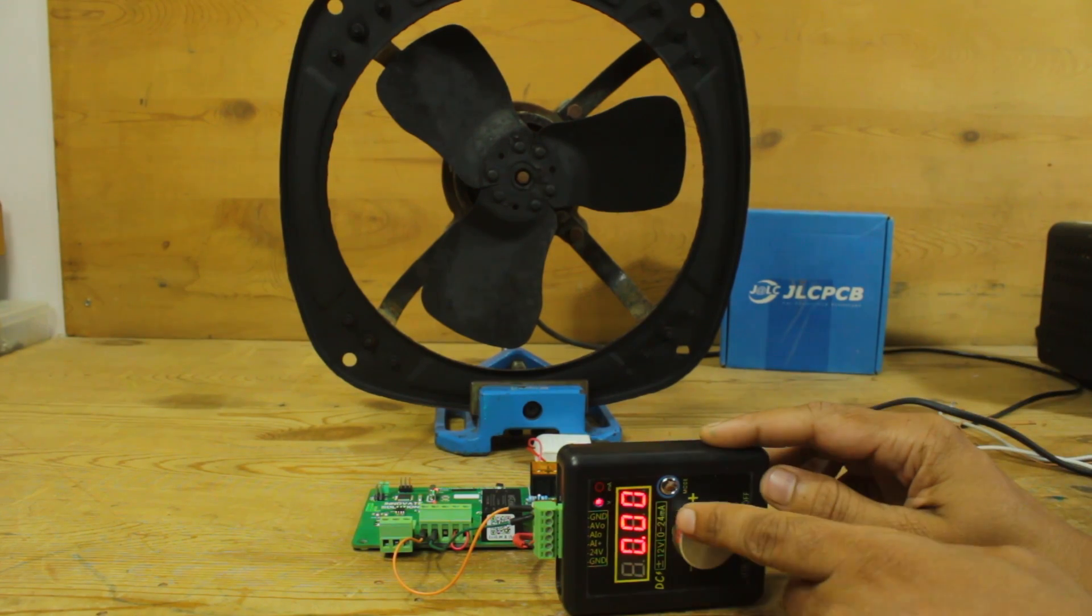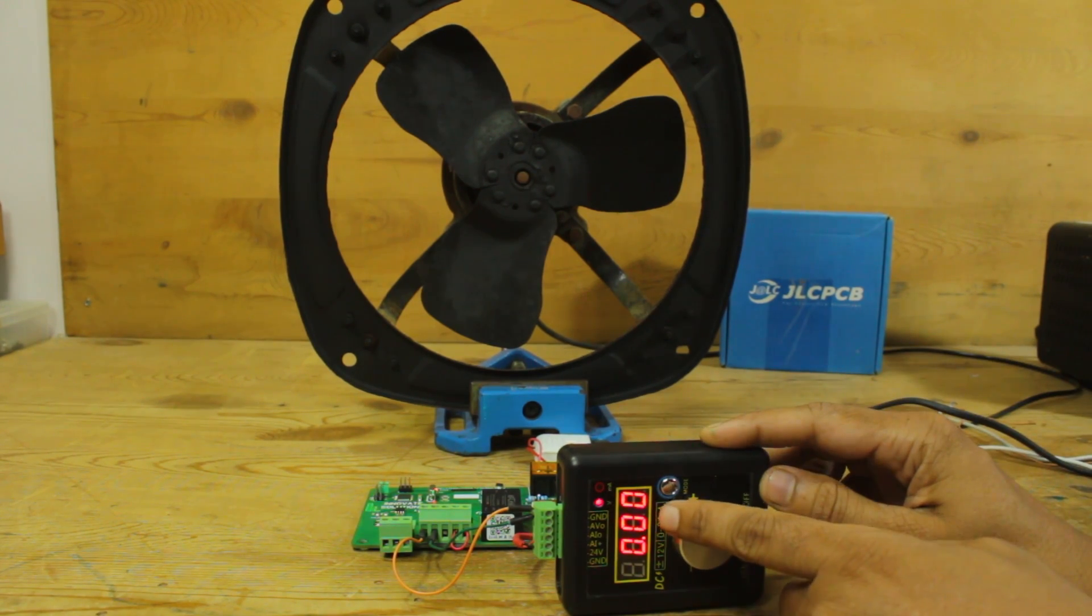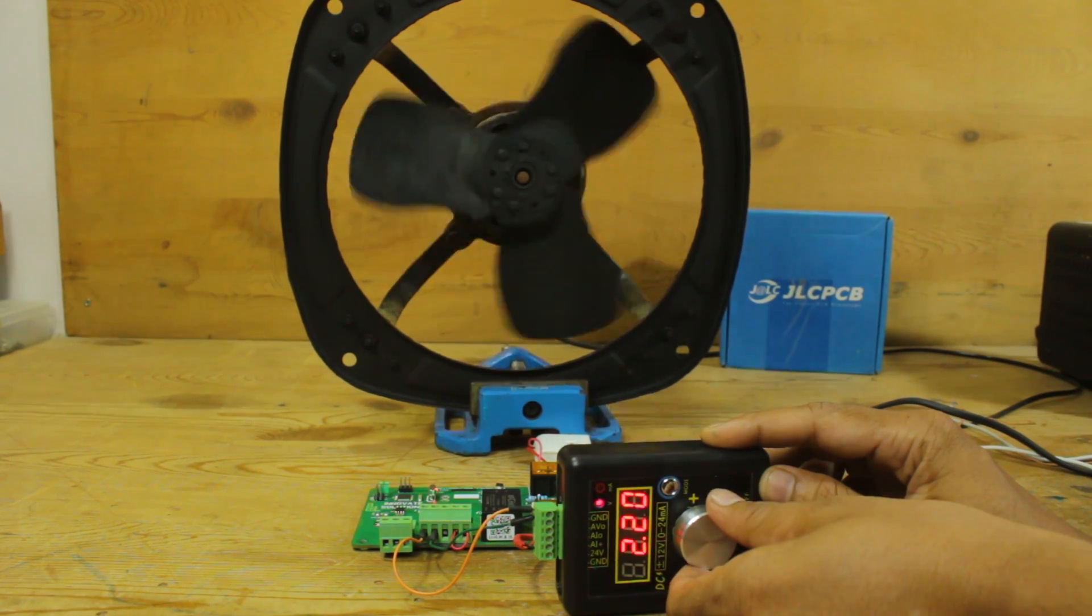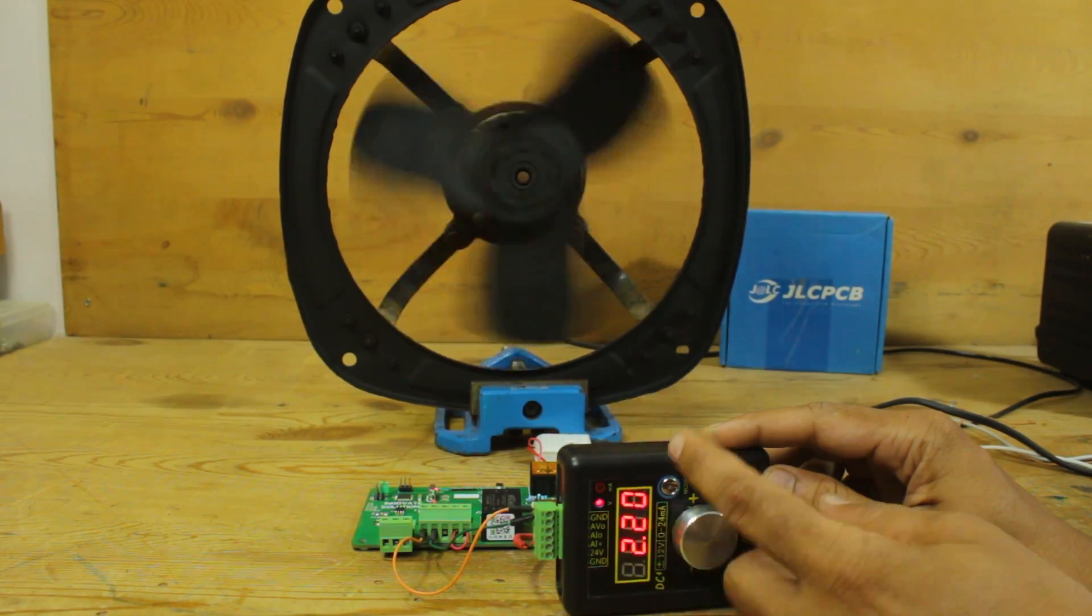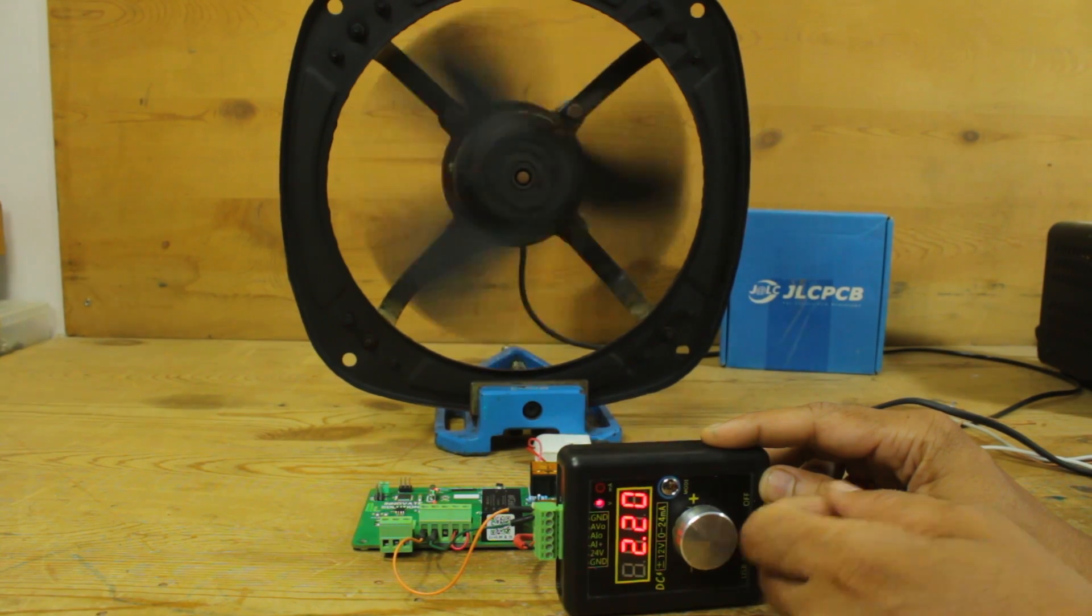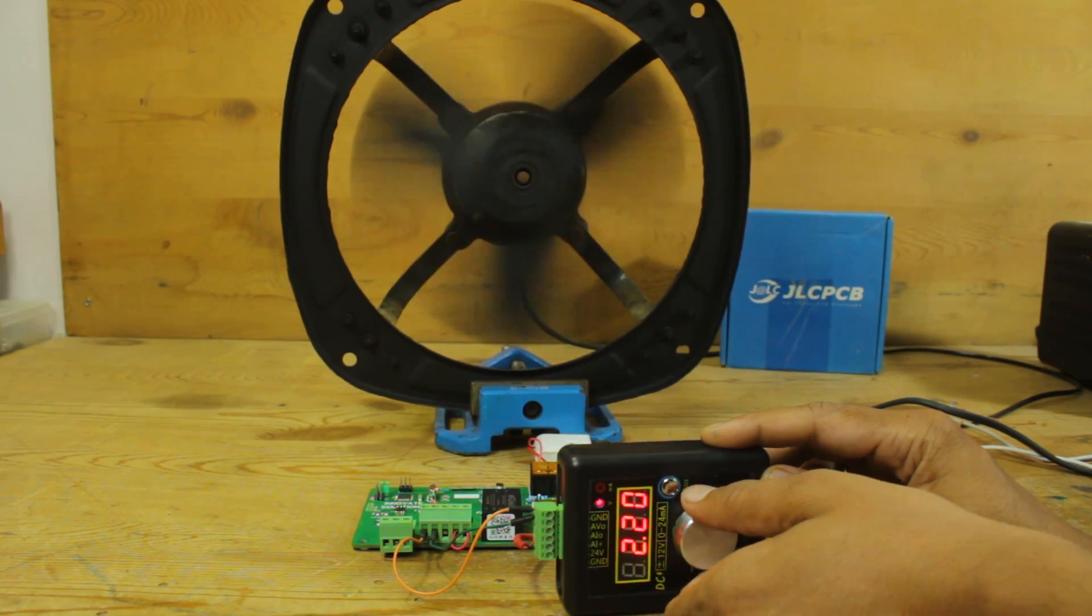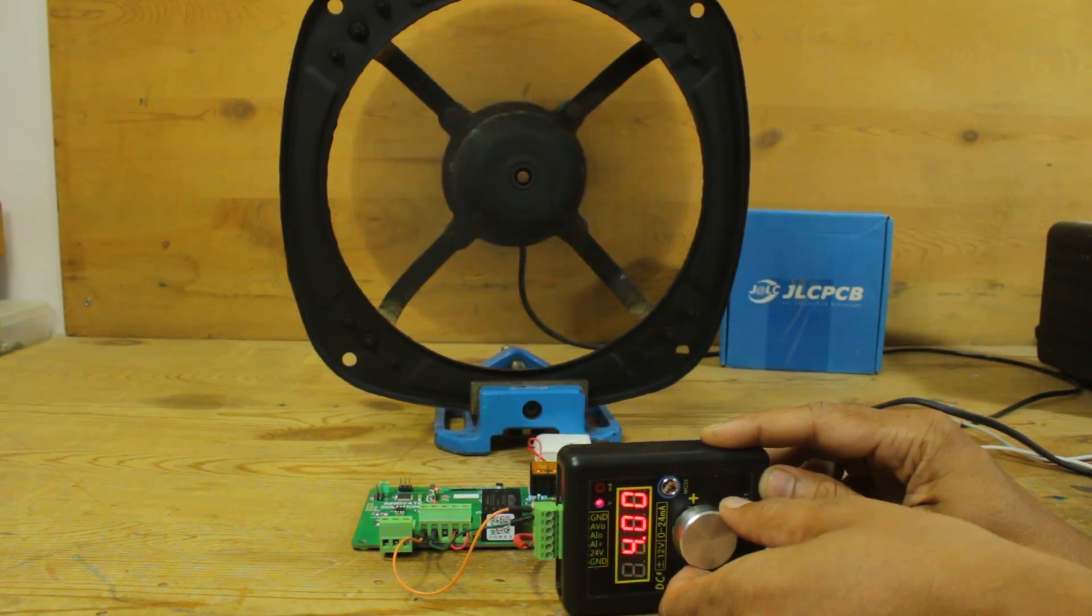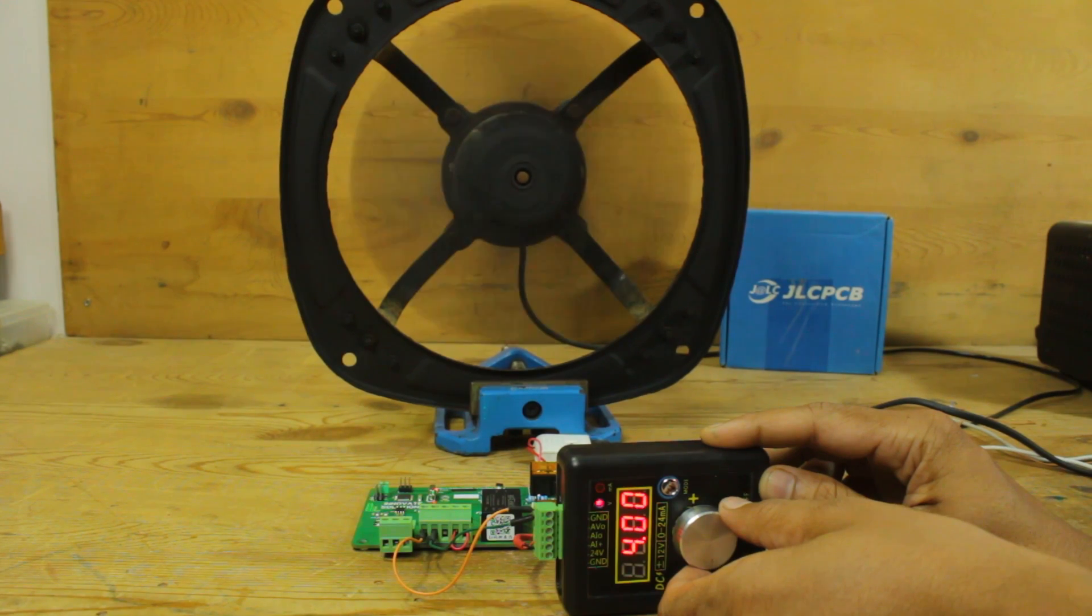As changing the control voltage from source, you can see the speed of motor change accordingly. In industrial applications, this 0 to 10-volt source can be replaced with PLCs.